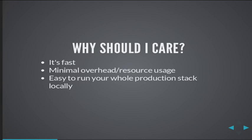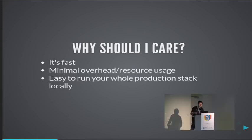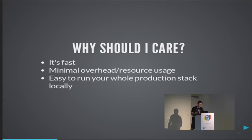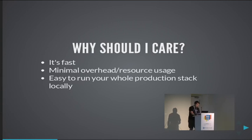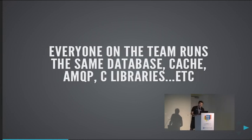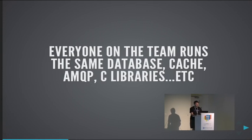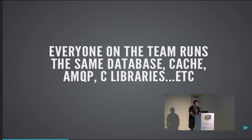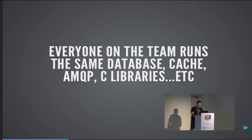Also, images aren't copied for every container that we run from them. Rather, containers only save diffs to disk. This is due to a technology called UnionFS. So all of this should make it easy to run your whole production stack locally, and you should do that because it's very important for everybody on the team, for every workstation to have the same versions of libraries and databases and everything. And this goes all the way down to C libraries.